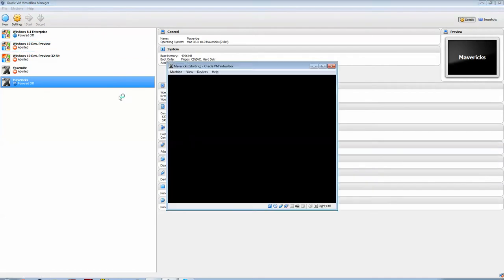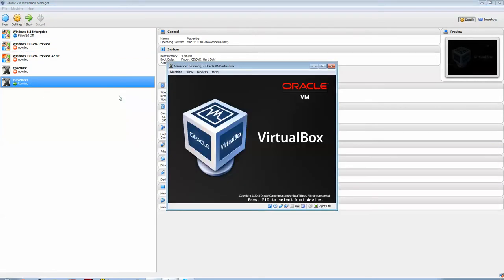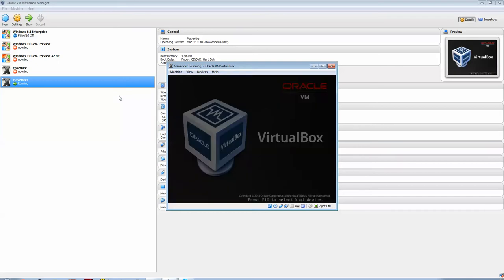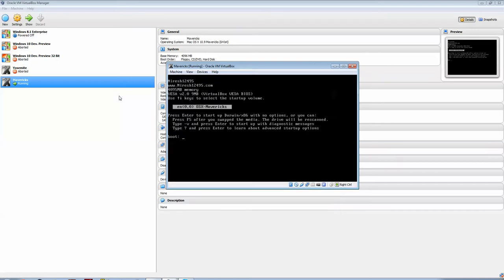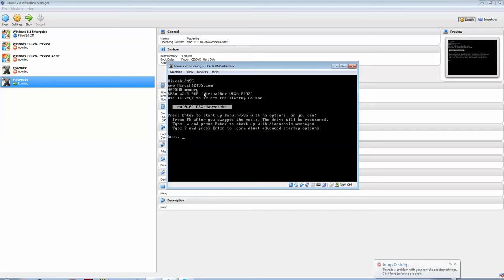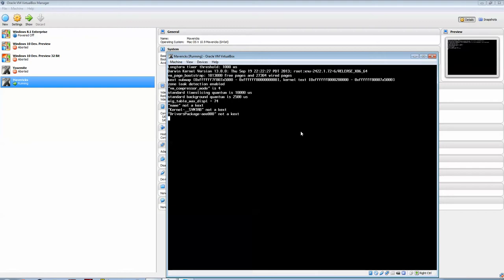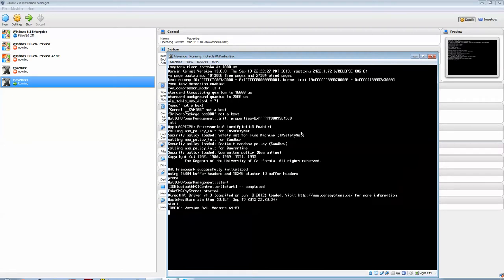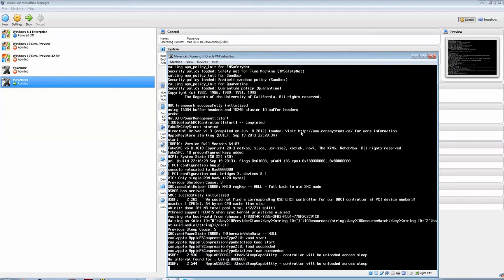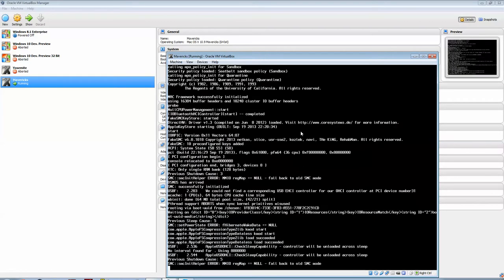You come up with here, with niresh12495.com. So what I do is I type dash V, to start up with Diagnostic Messages, just in case it fails. So, here we go.